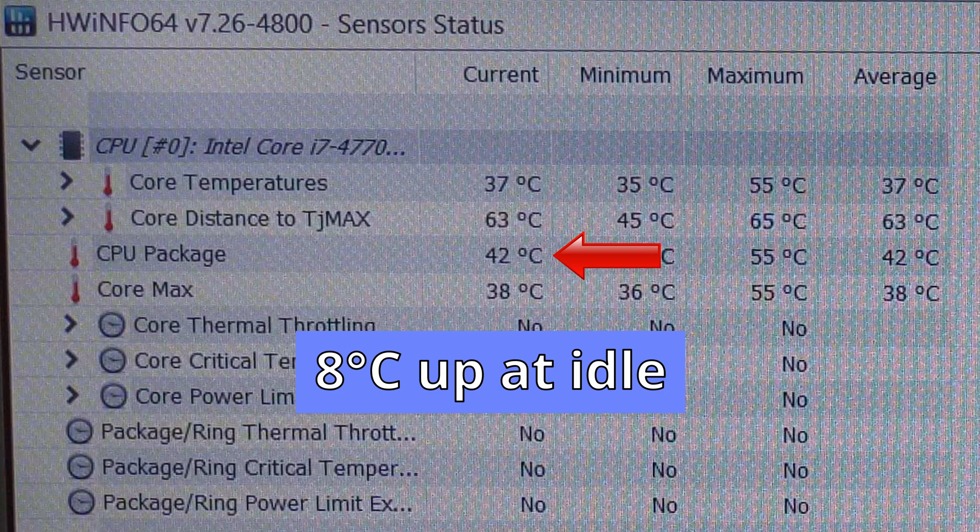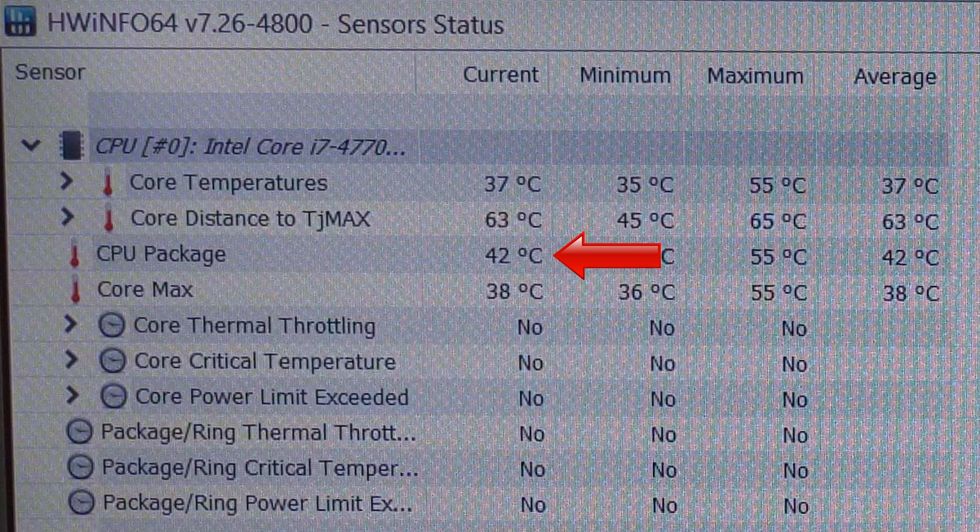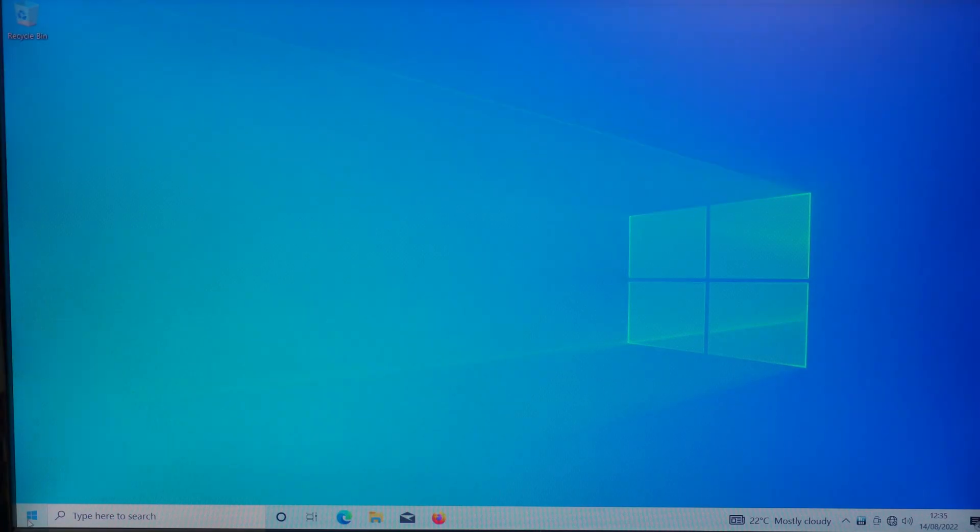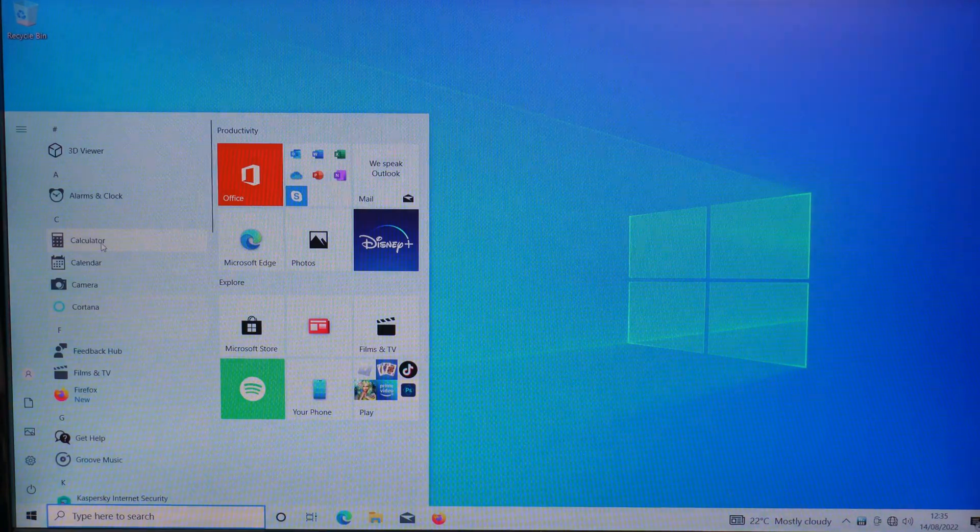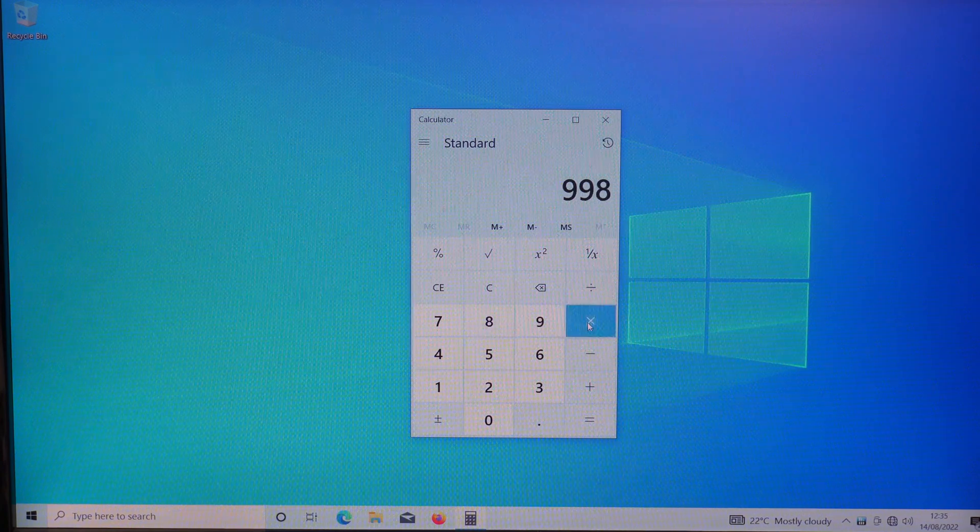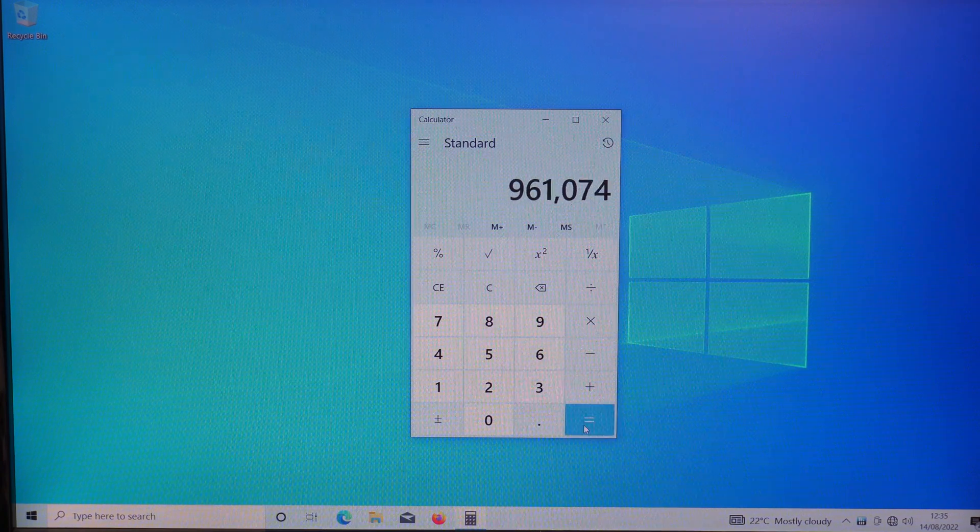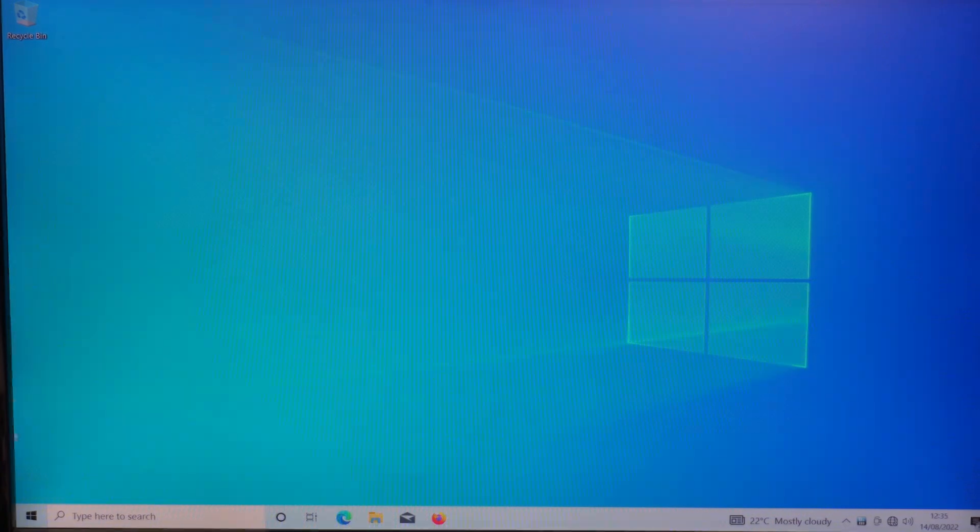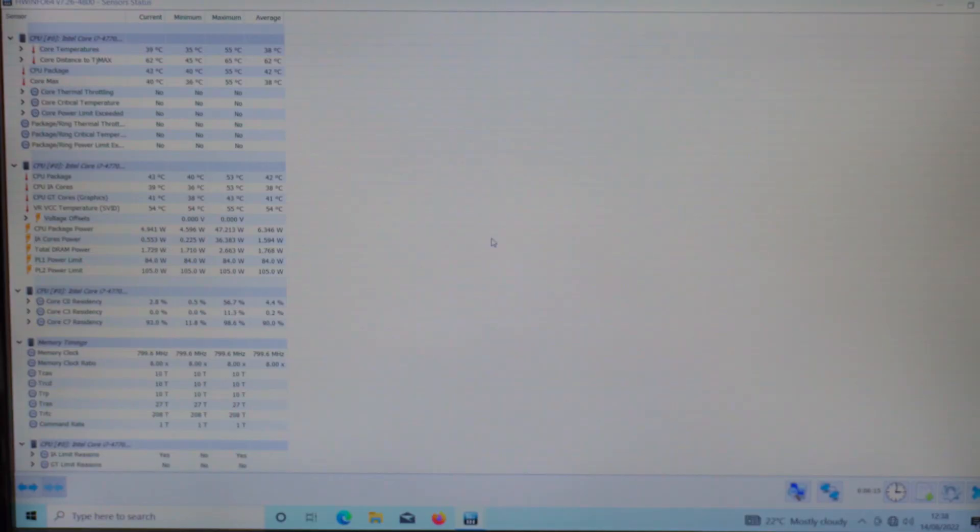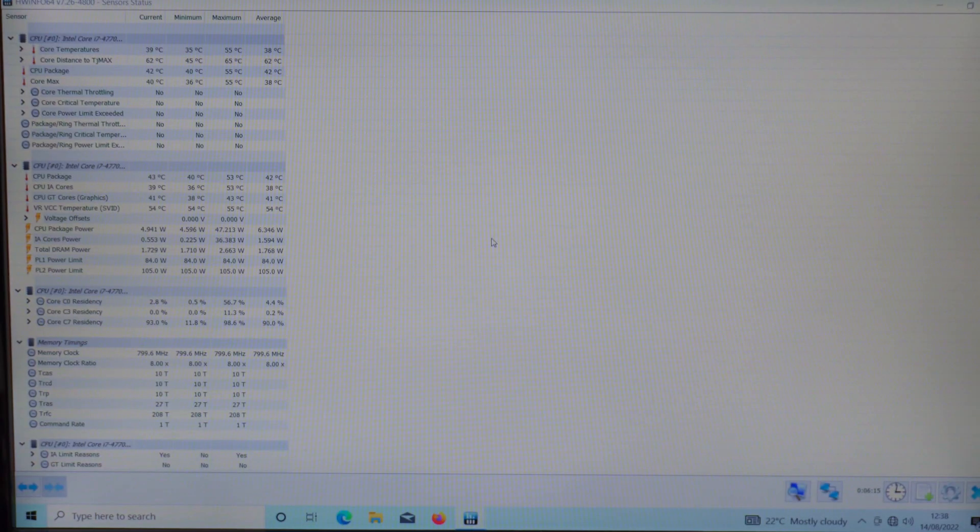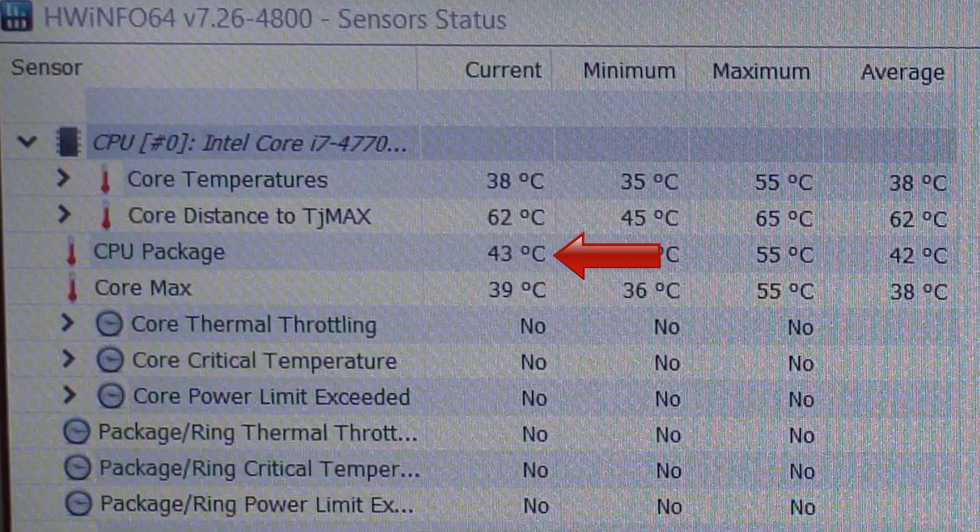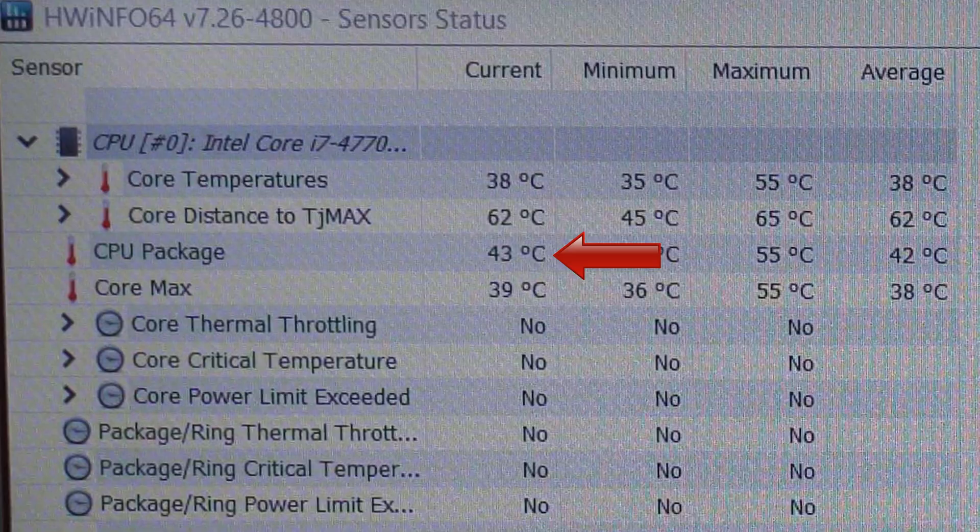But even though the CPU temperature has gone up this is still definitely cool enough for a bit of light computer use. For example I can open and close various files and folders, run a few simple apps, browse the internet and so on, and the CPU temperature after all that is still very much within a safe limit.